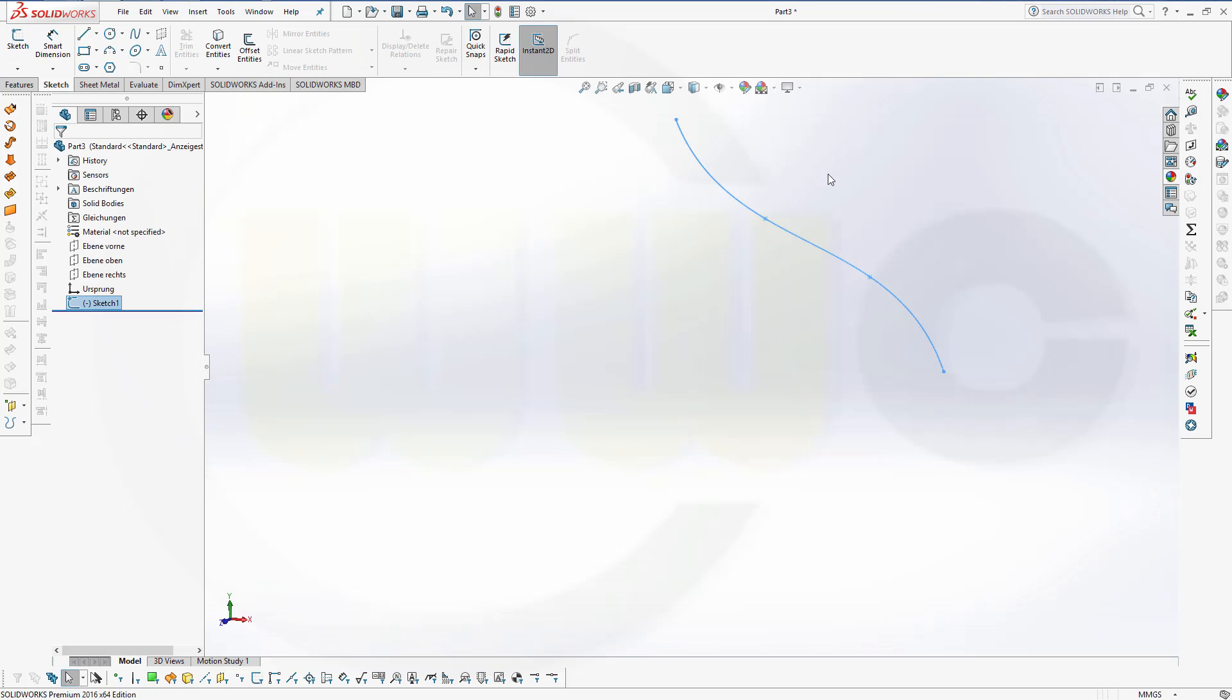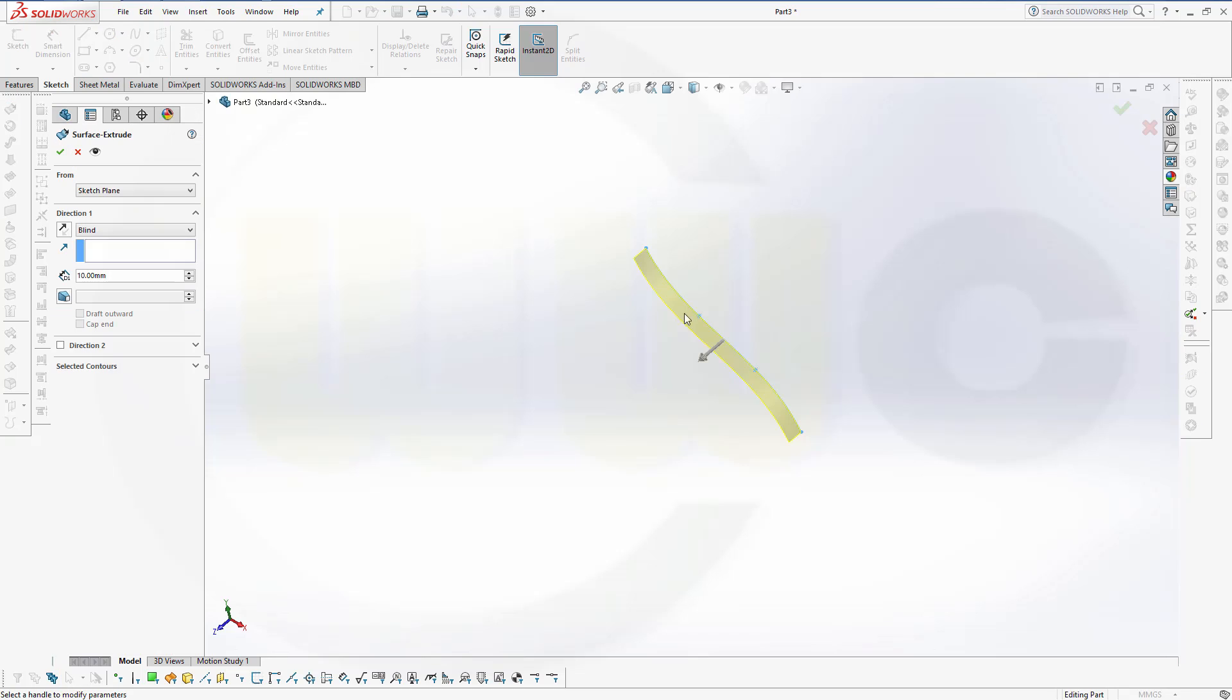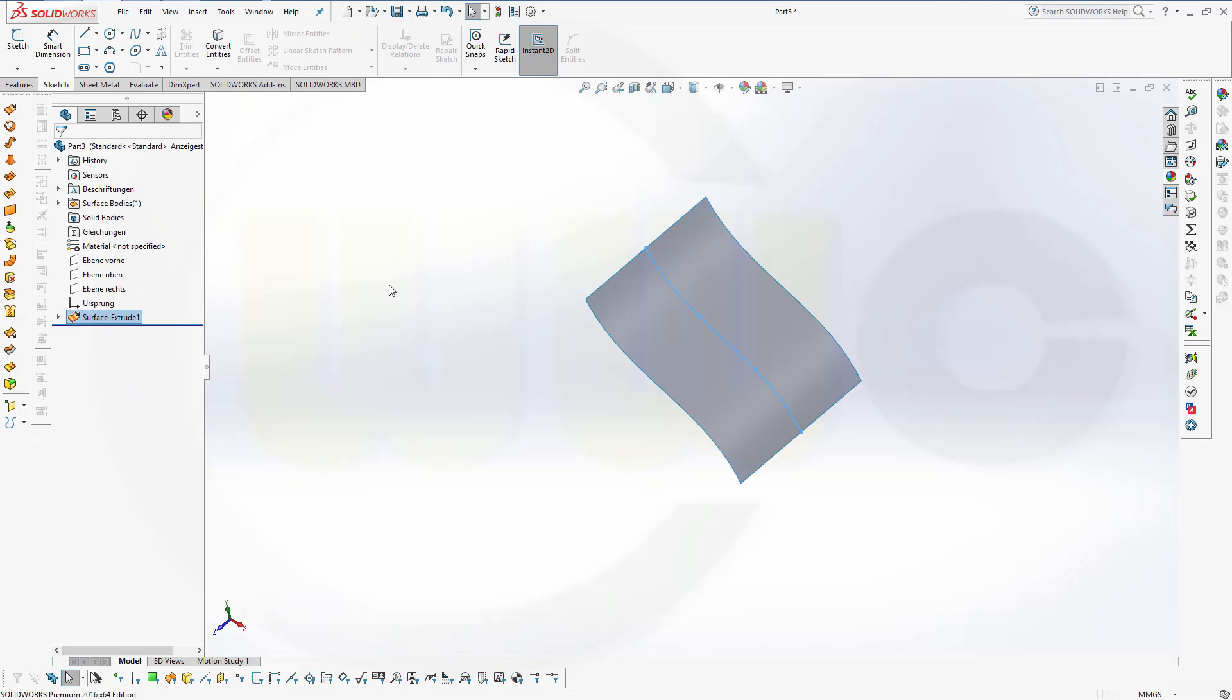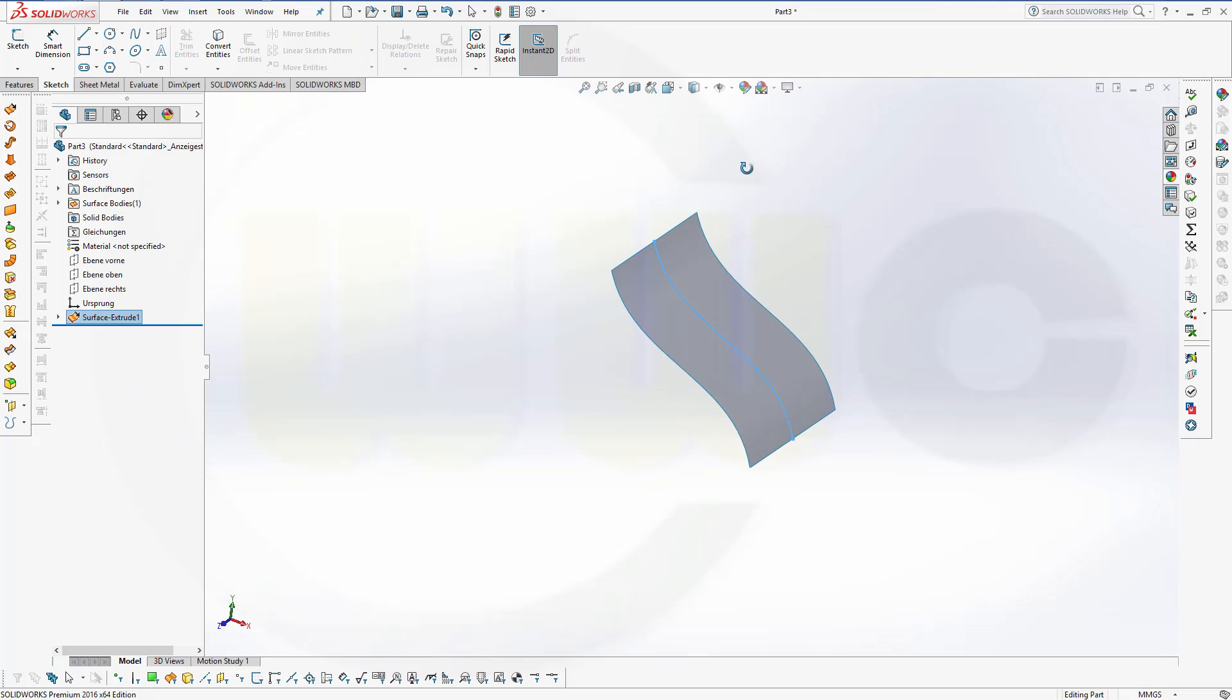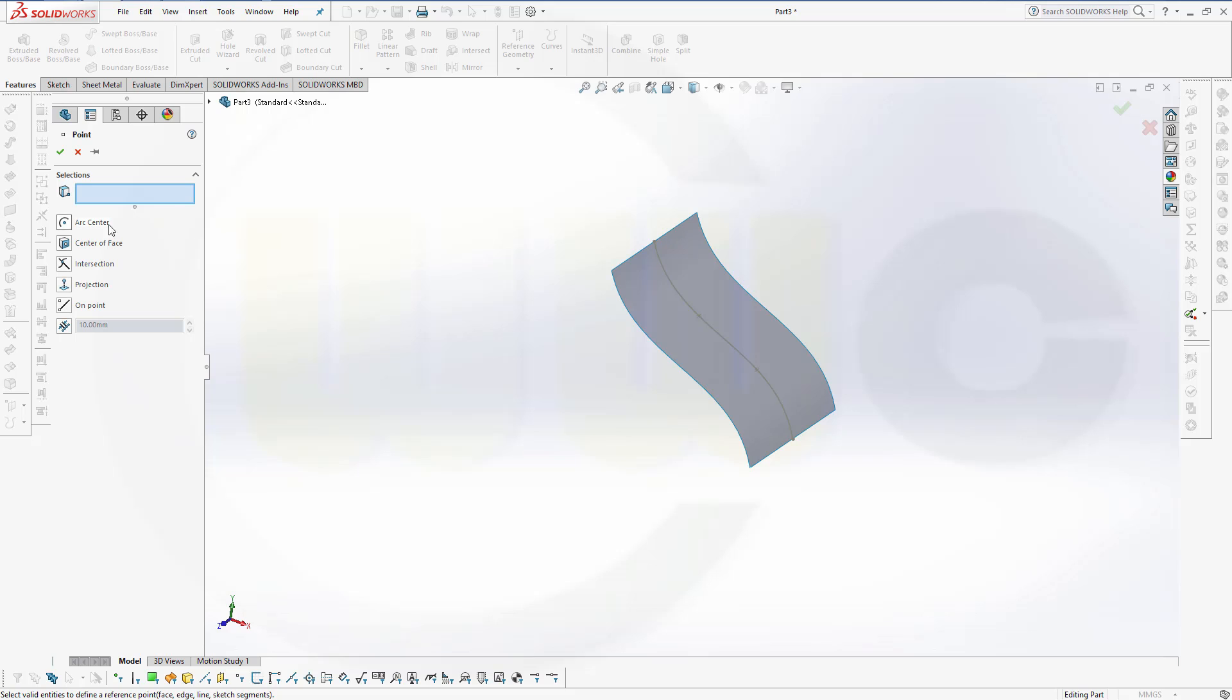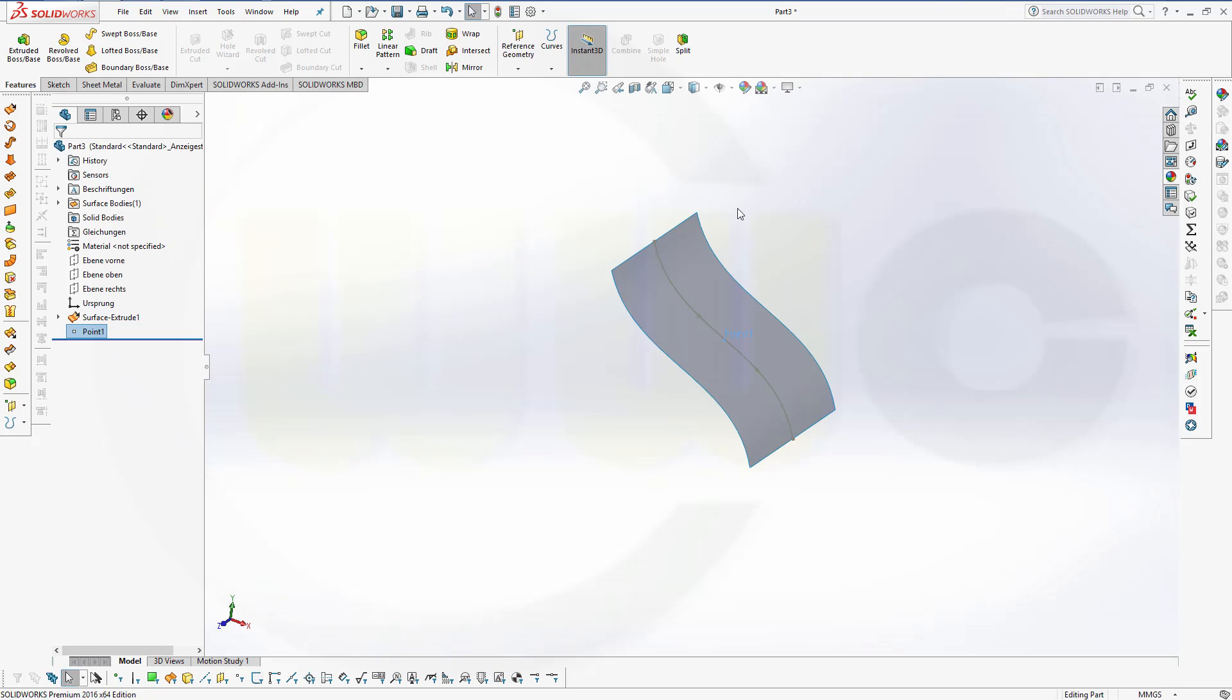Now let's make an extrude. Surface extrude with this one. Make it mid-plane. Make it, let's say 100. And confirm. Now I need a point. Any point on that surface will do. So let's go for features and a point. And that might be center of that face. It doesn't really matter. And confirm.